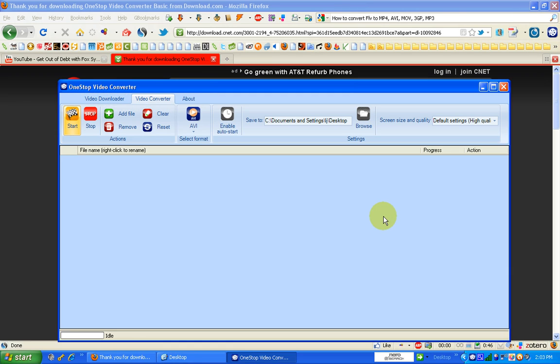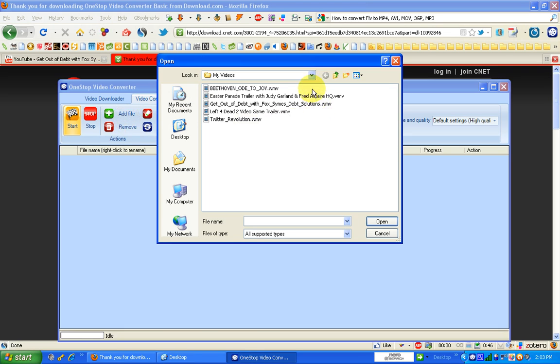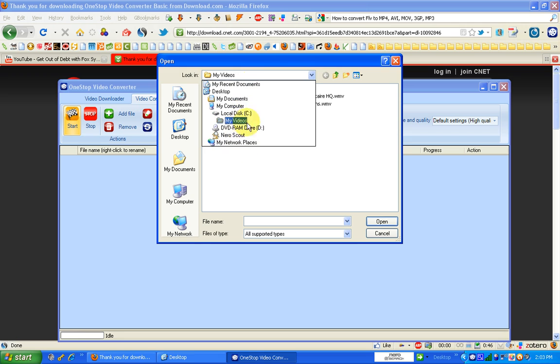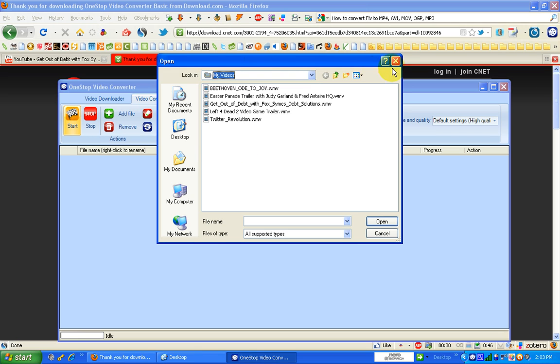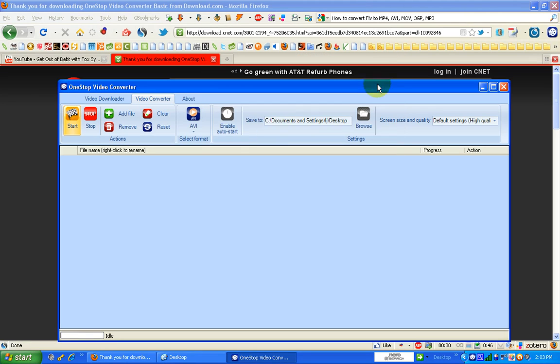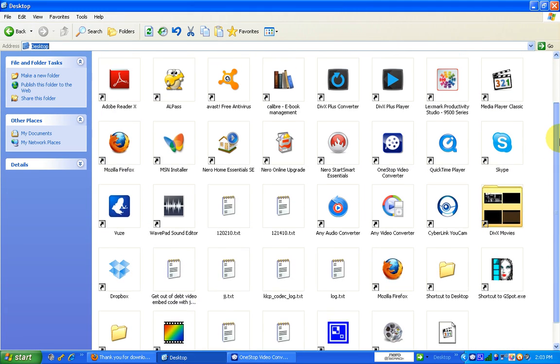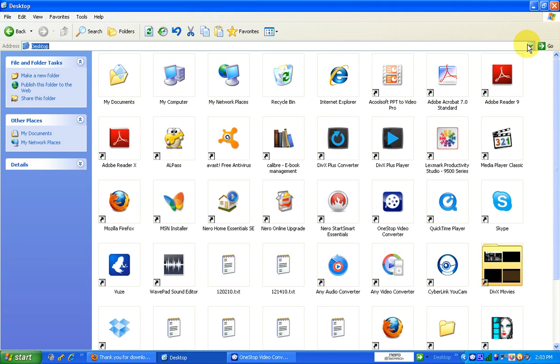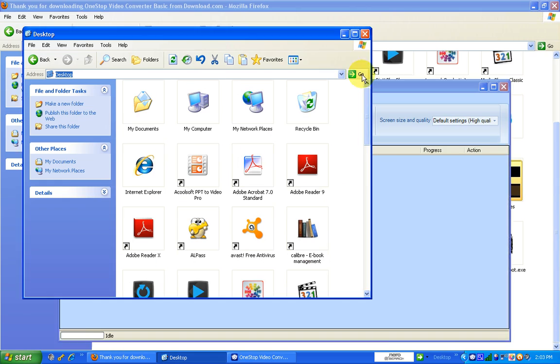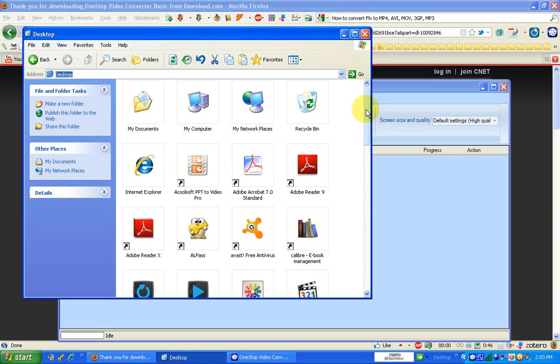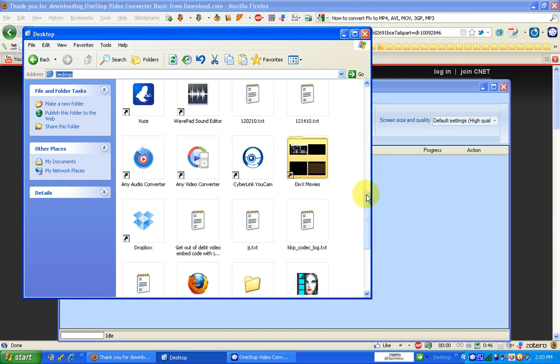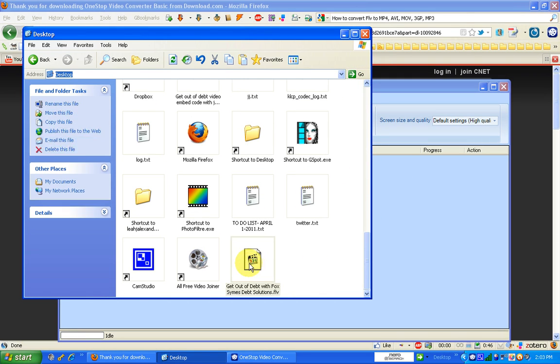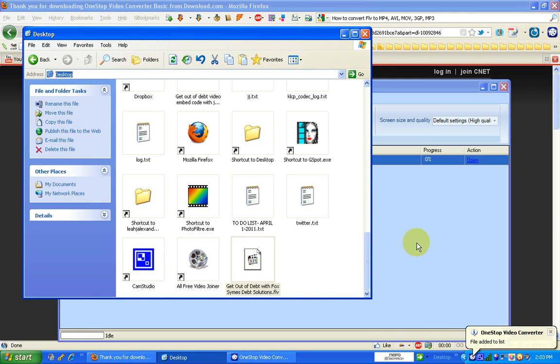Now there are two ways to add FLV videos or any videos to convert. You can click here to add a file, find the folder and video that you want to use that way, click on it, or you can go straight to your folders on your computer and drag and drop. This way, I'm going to click it, drag and drop it.